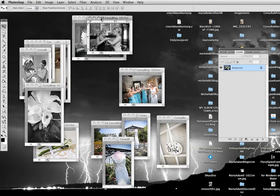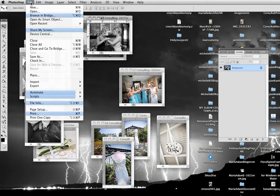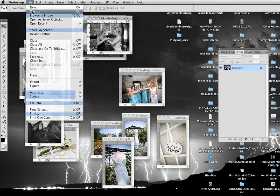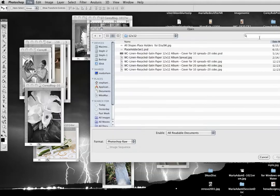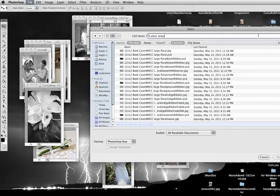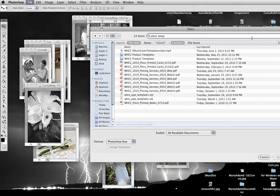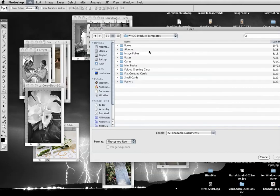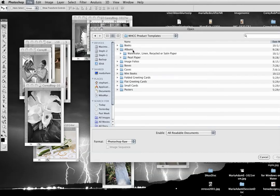And then I need to open my spread from White House Custom Color. White House Custom Color templates. This is the folder they're in. Albums.